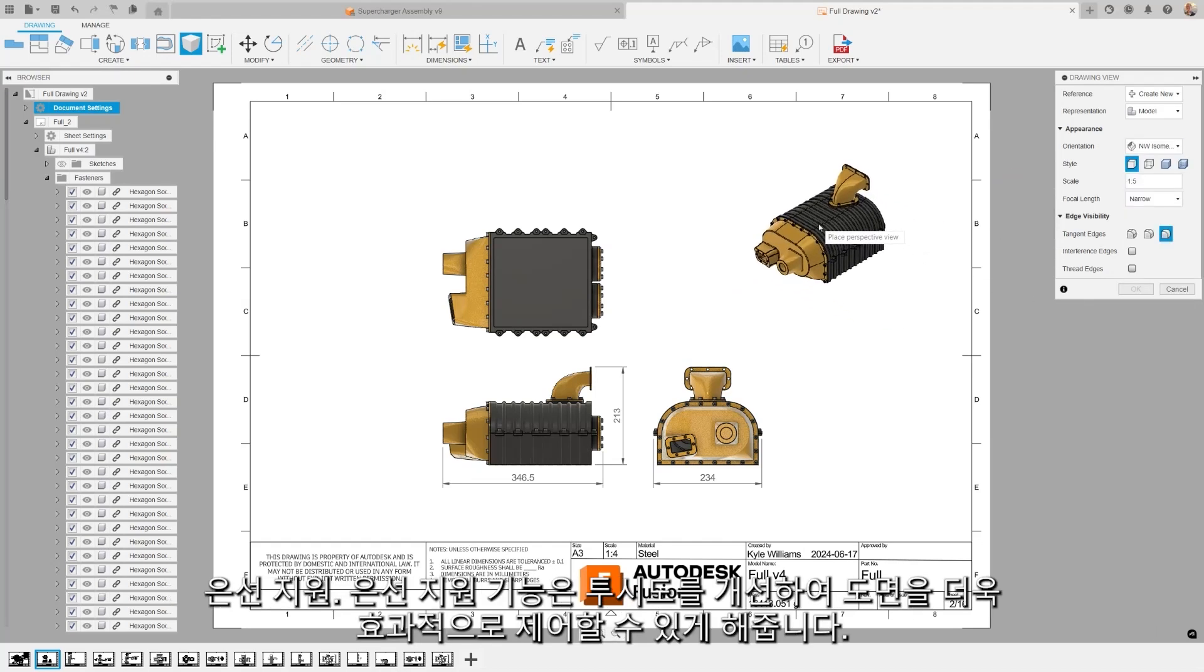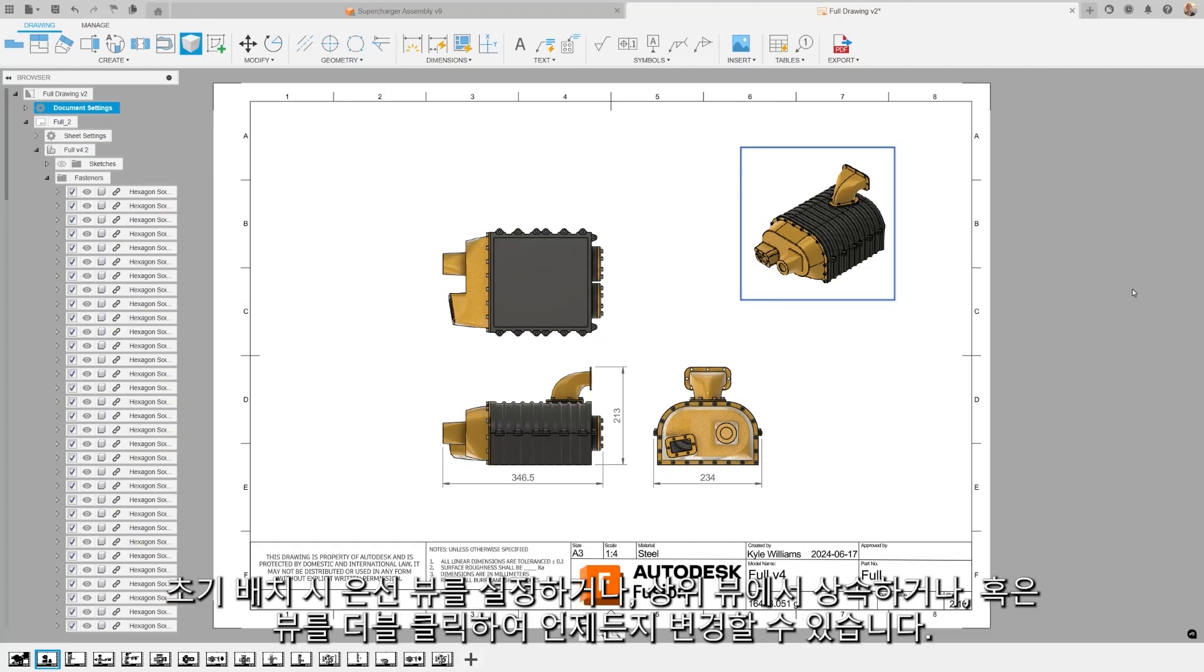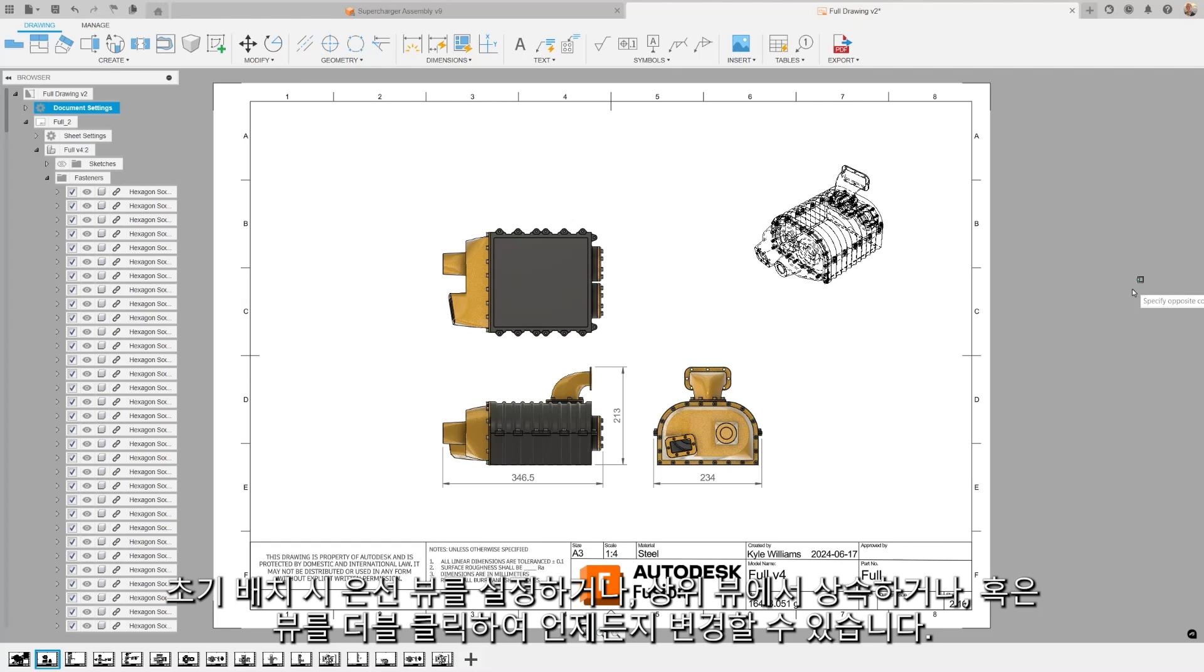The hidden line support feature enhances perspective views for greater control over your drawings. Set hidden line views on initial placement, inherit from a parent, or change anytime by double-clicking on the view.